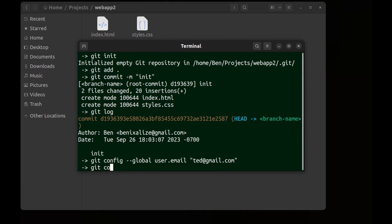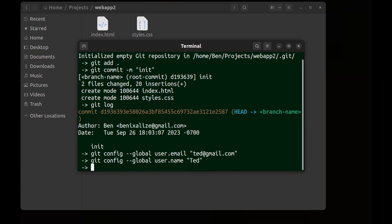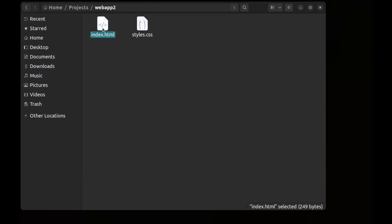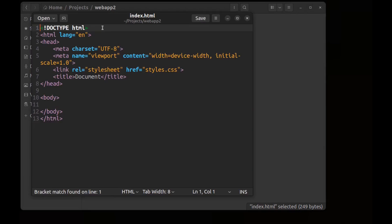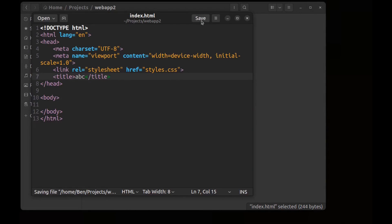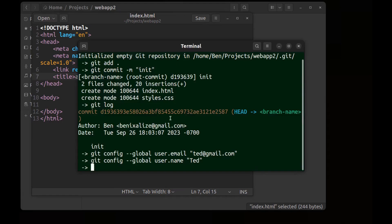Let's do some changes for new commit. I change the page title. Back to the terminal and git status.